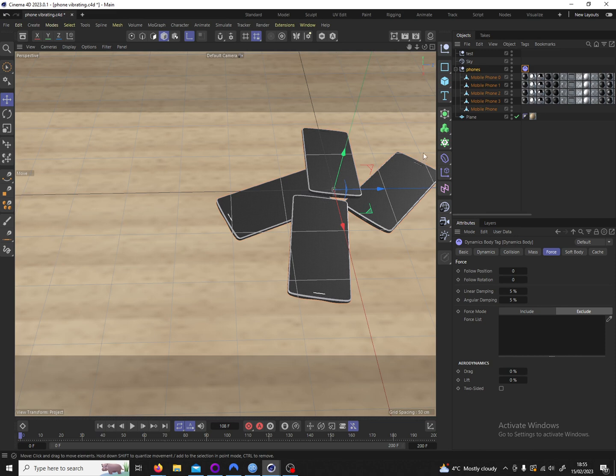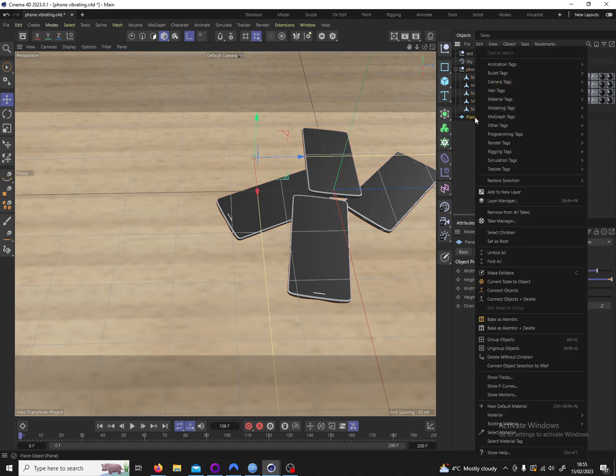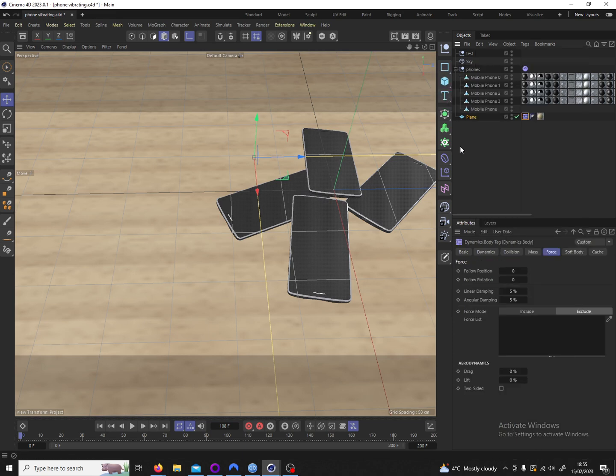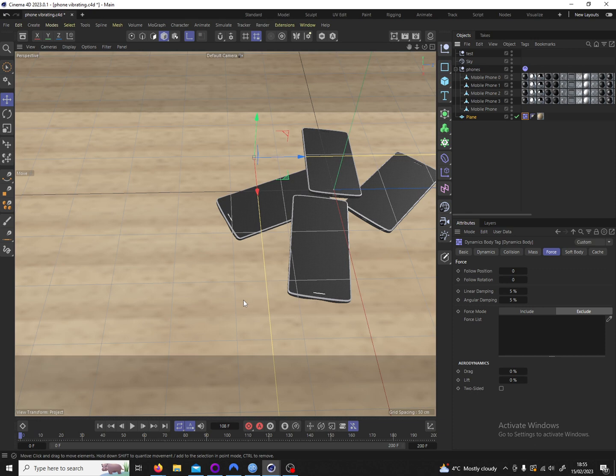And the way we do that is by adding a collider tag to our plane. That way our plane will not be affected by gravity however all rigid bodies and soft bodies if we had any will interact with this plane and crash into it. Let's hit play and see what that looks like.